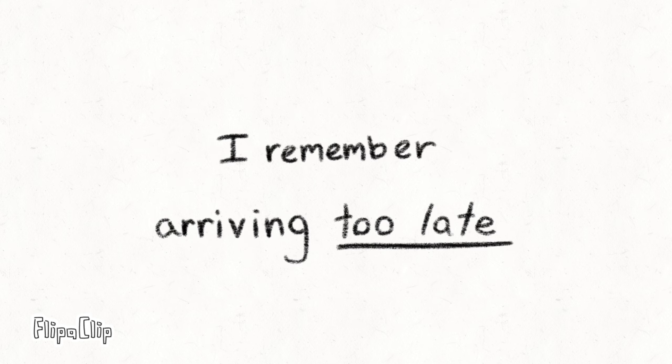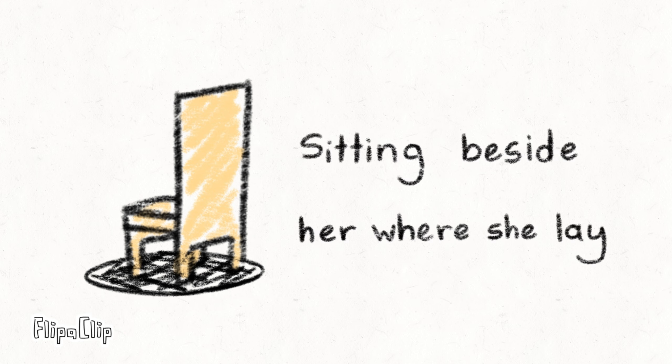And then, I remember arriving too late, sitting beside her bed where she lay, still.